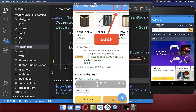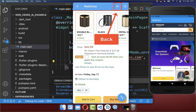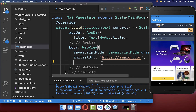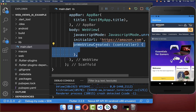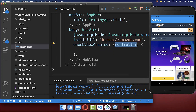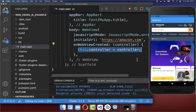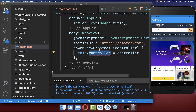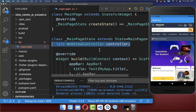Now we want to create at the top a back button so that we can always navigate back in our WebView, and also a refresh button to refresh our page. Therefore we go to our WebView widget and create the onWebViewCreated callback. With this we get a controller, and with this controller we can control the WebView. We simply want to pass this controller inside of our state so that we can later make use of it.